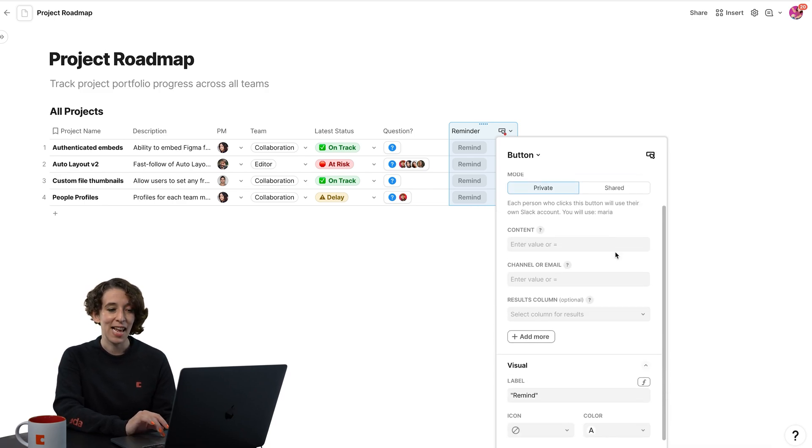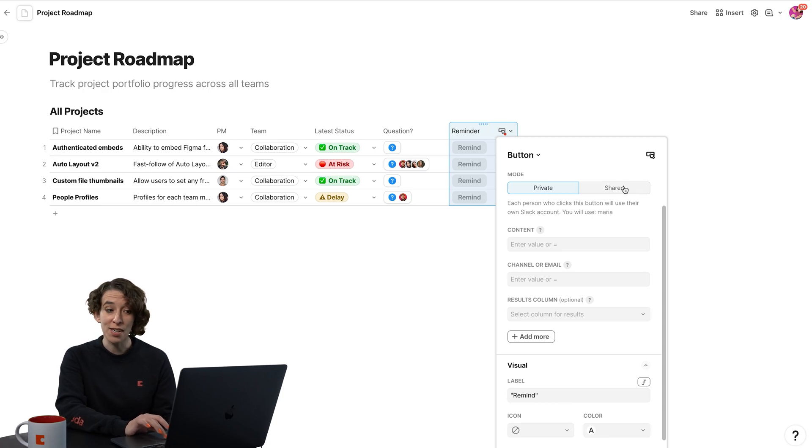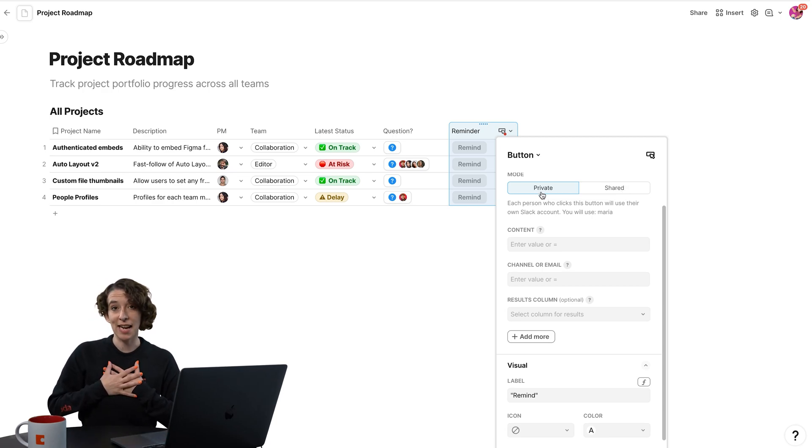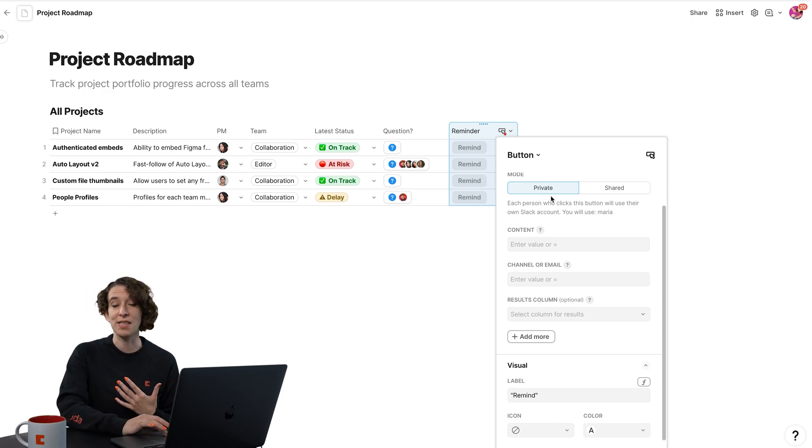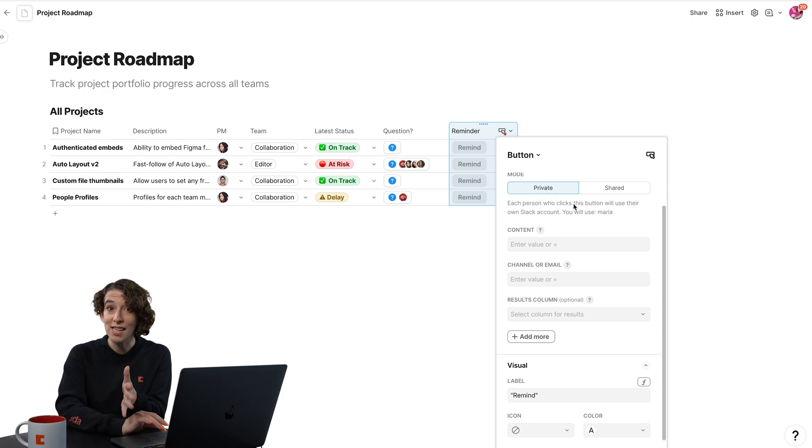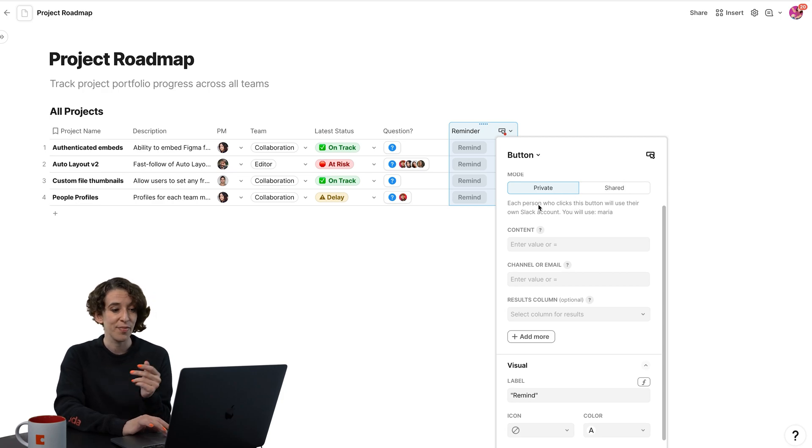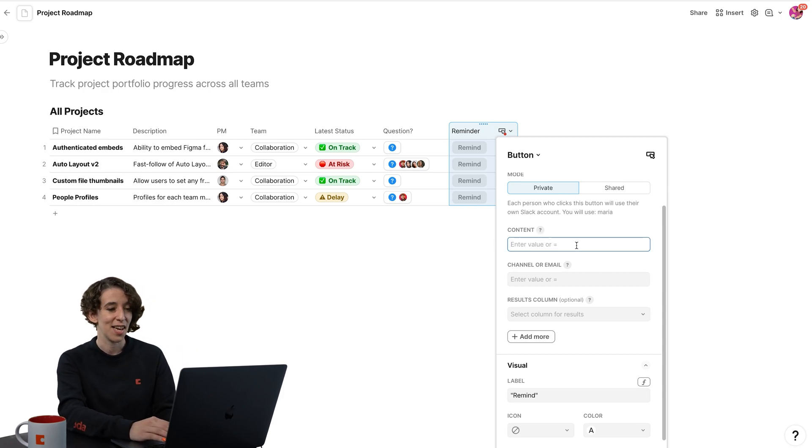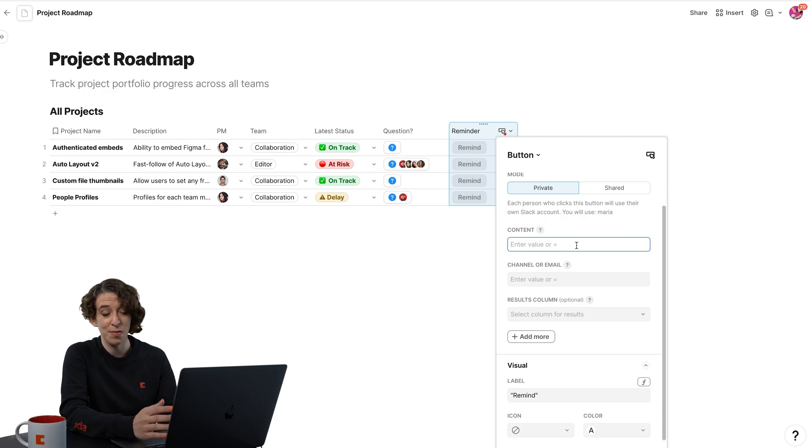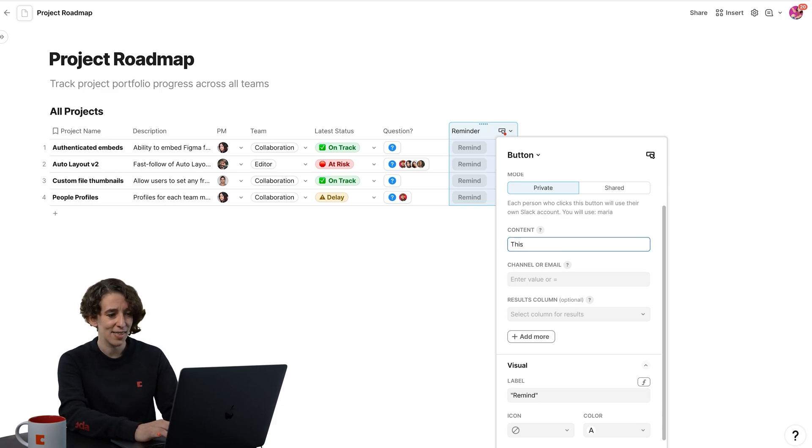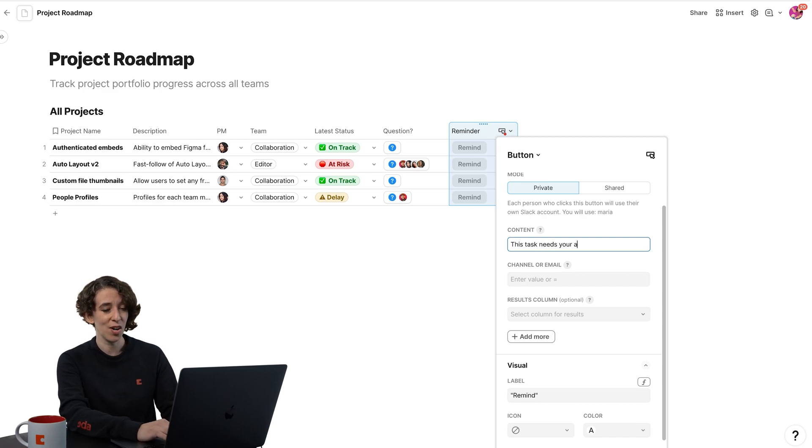I can have this be a private or a shared button. So should it be connected to my Slack account every time, or do I want it to be something that is automatically connected to whoever is using this Slack account? Then I decide what's the content. I could do some formulas or just have a basic little bit of information. So this task needs your attention.